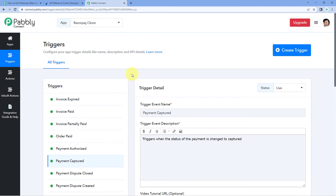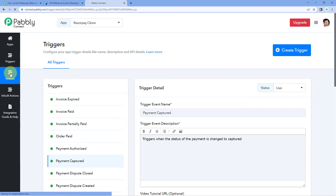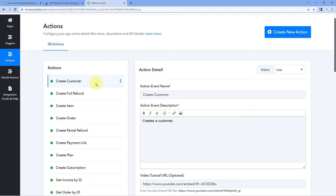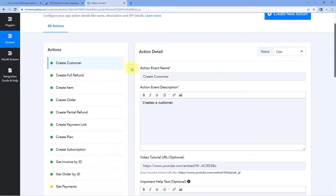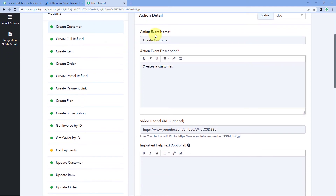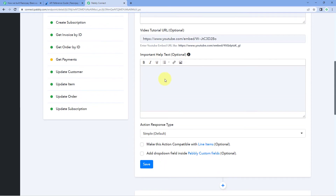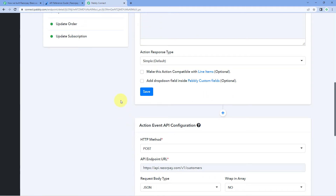After creating this trigger event, let's move to actions — how you can create and configure an action event here. Go to the action section and let's look at an existing action event called 'Create Customer', which we use to create a new customer in Razorpay. The first step is the same: enter some basic details of the action — the name, the description, a video tutorial if you have one, and any important help text — then click save.